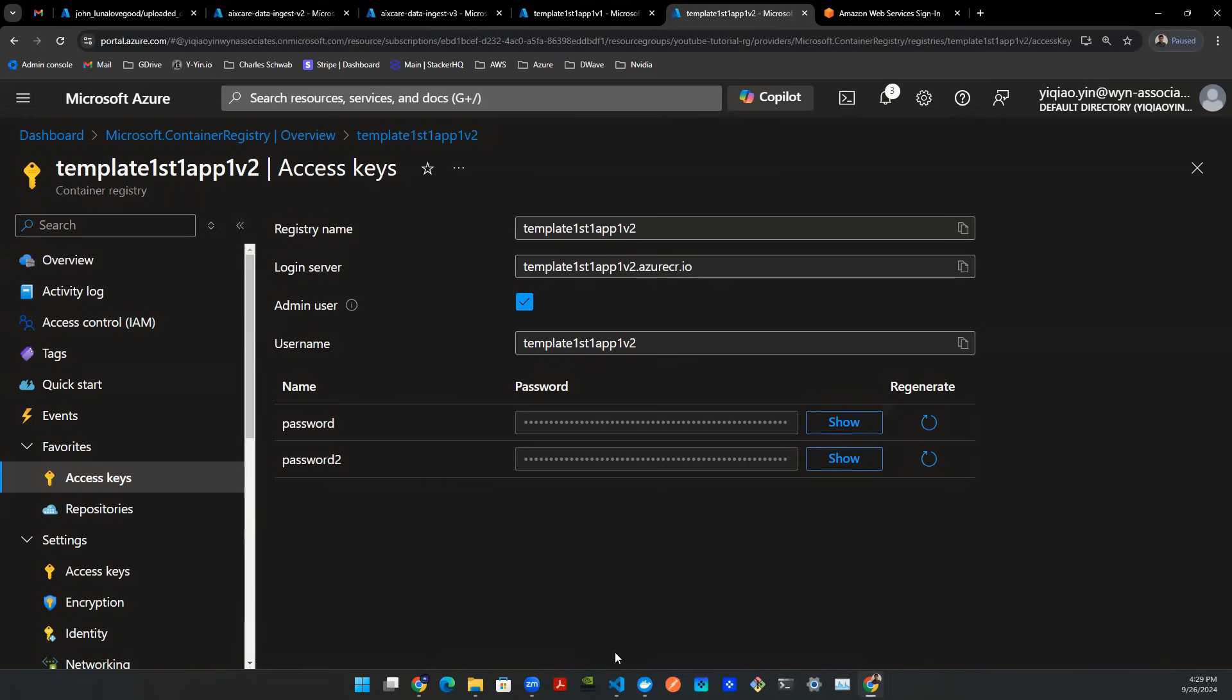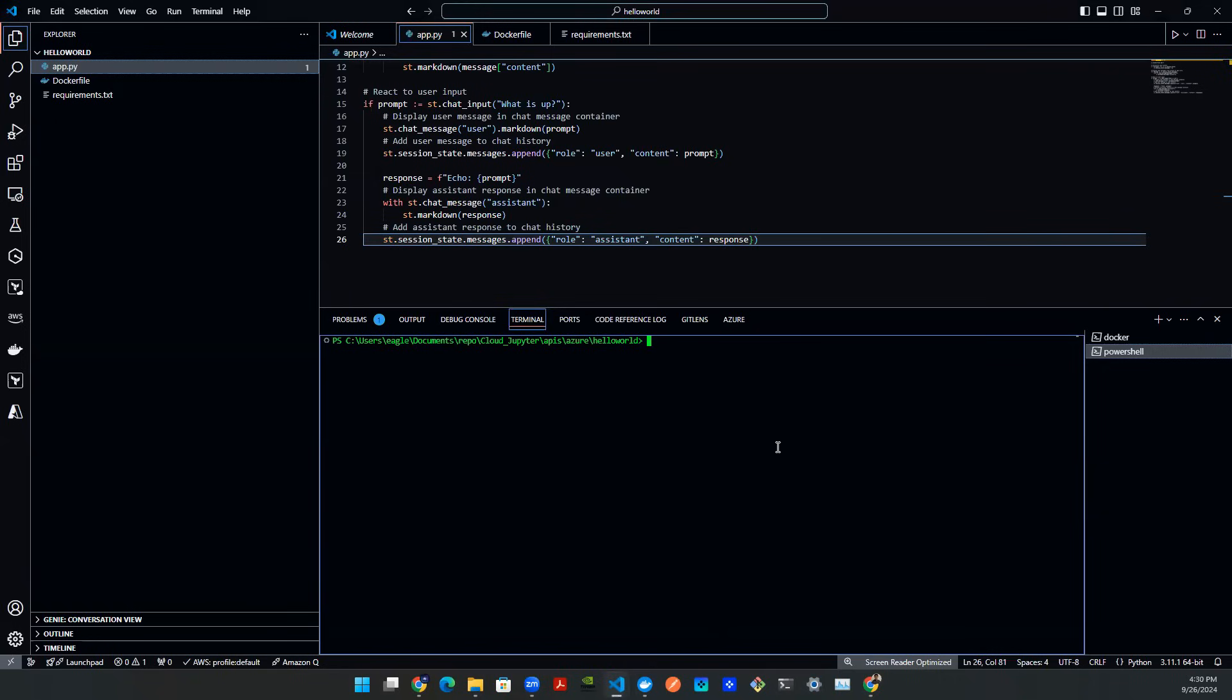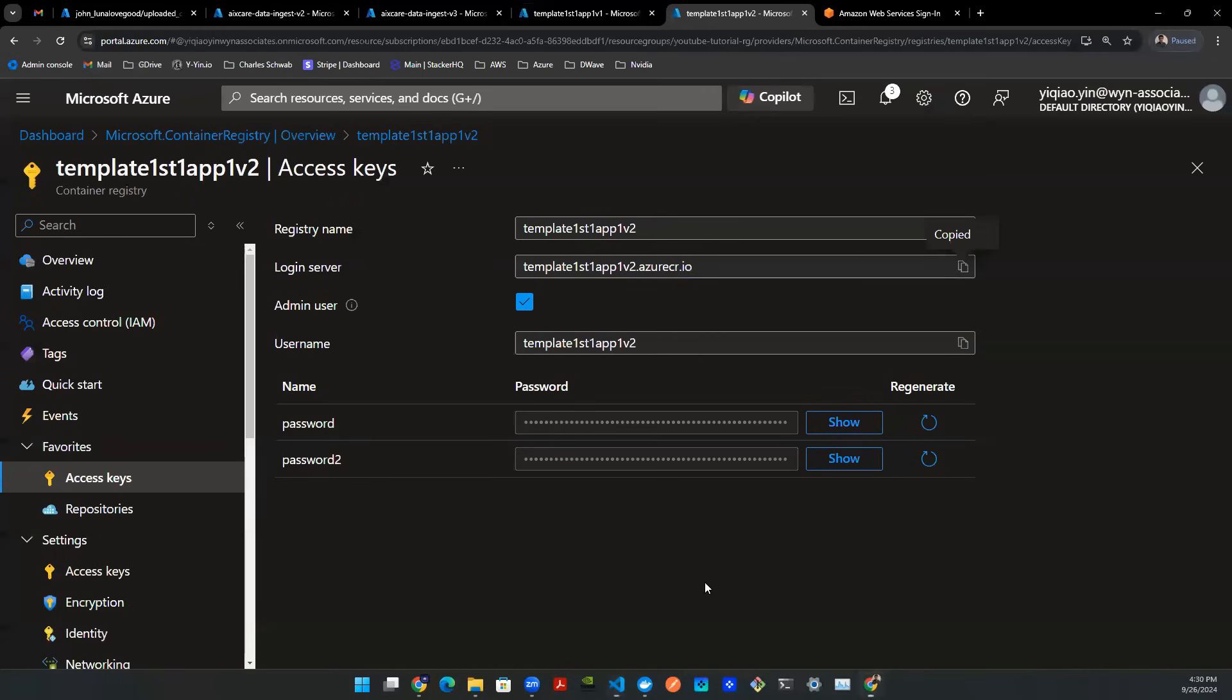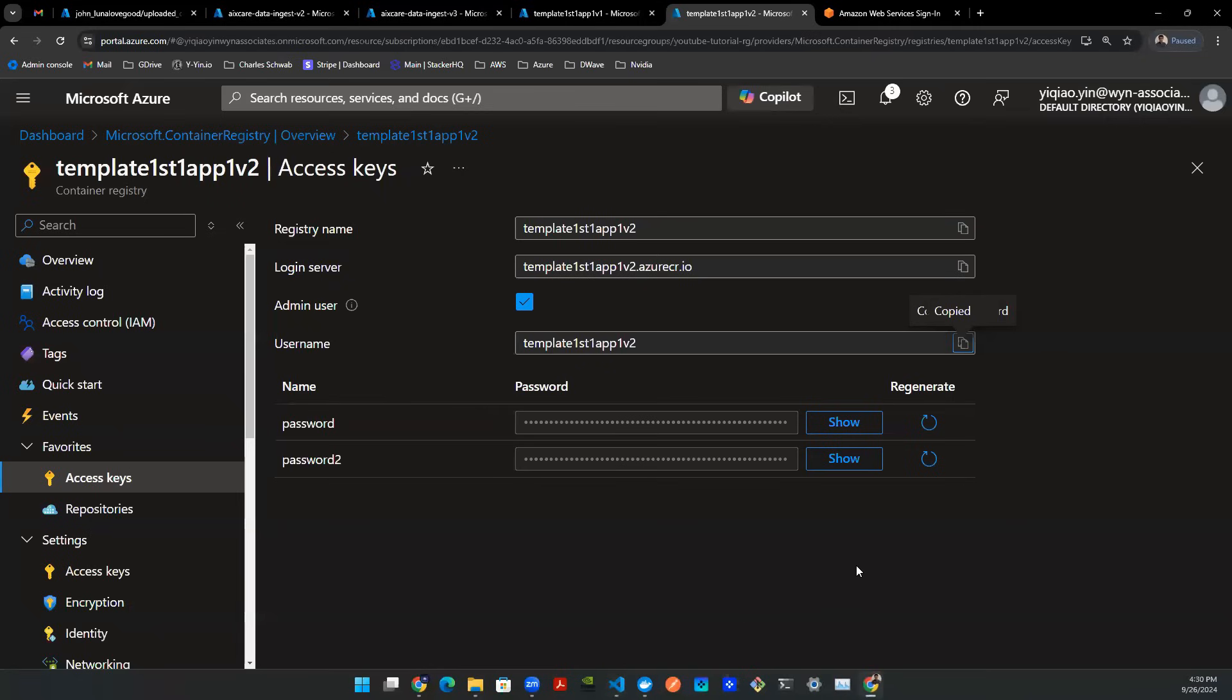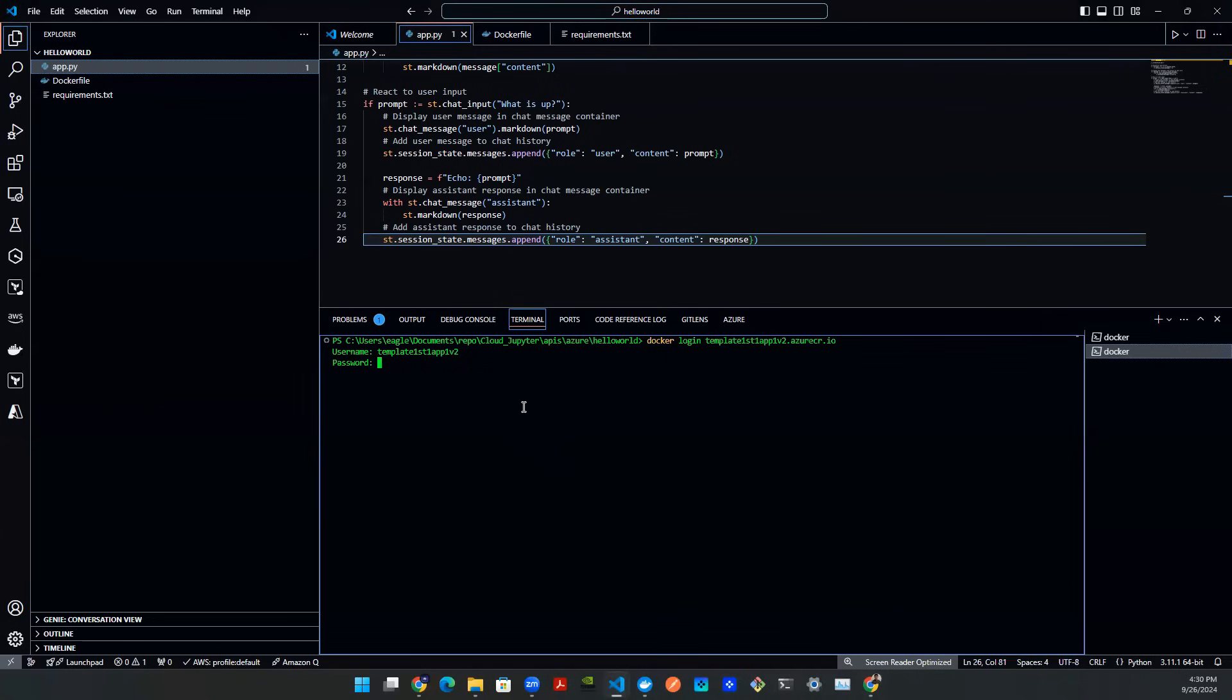So let's do that. First thing you're going to do is grab the login server. Copy. Go to your terminal. And type in Docker login. Paste the server name there. Hit enter. It will pop out the username. Now let's go grab the username. Username is basically the name of this instance. Let's copy that. Paste it there. Let's hit enter. And it will ask you for password. Let's go grab our password. Say copy. And then we're going to paste it here. And hit enter.